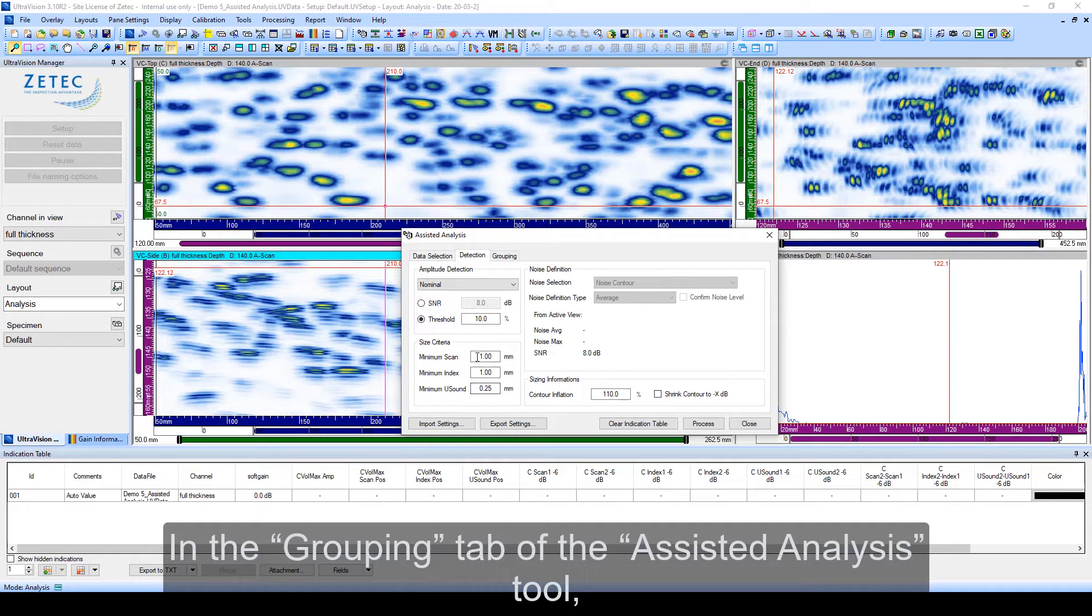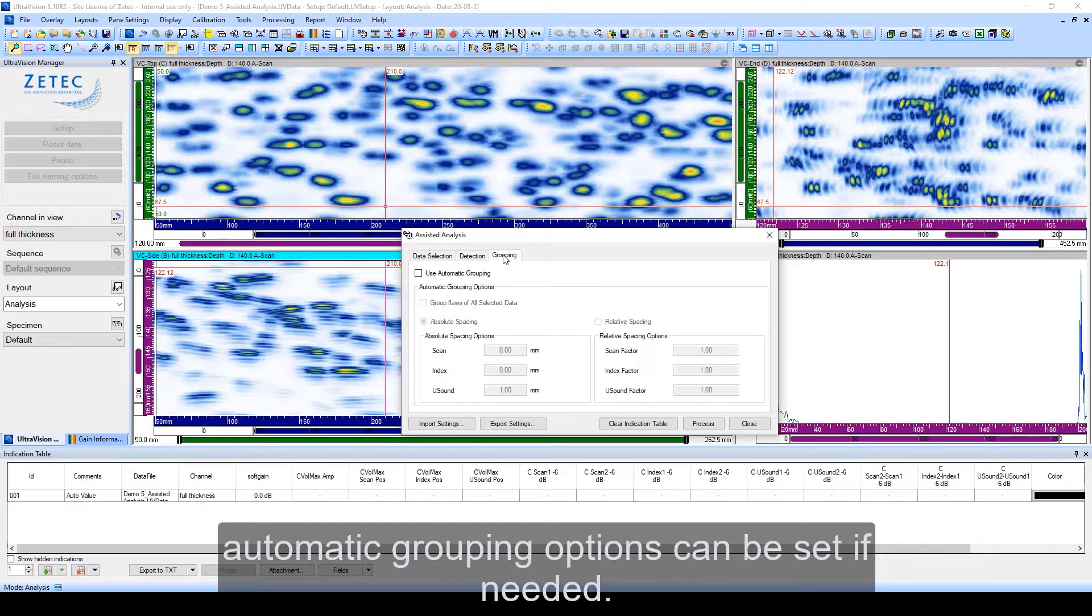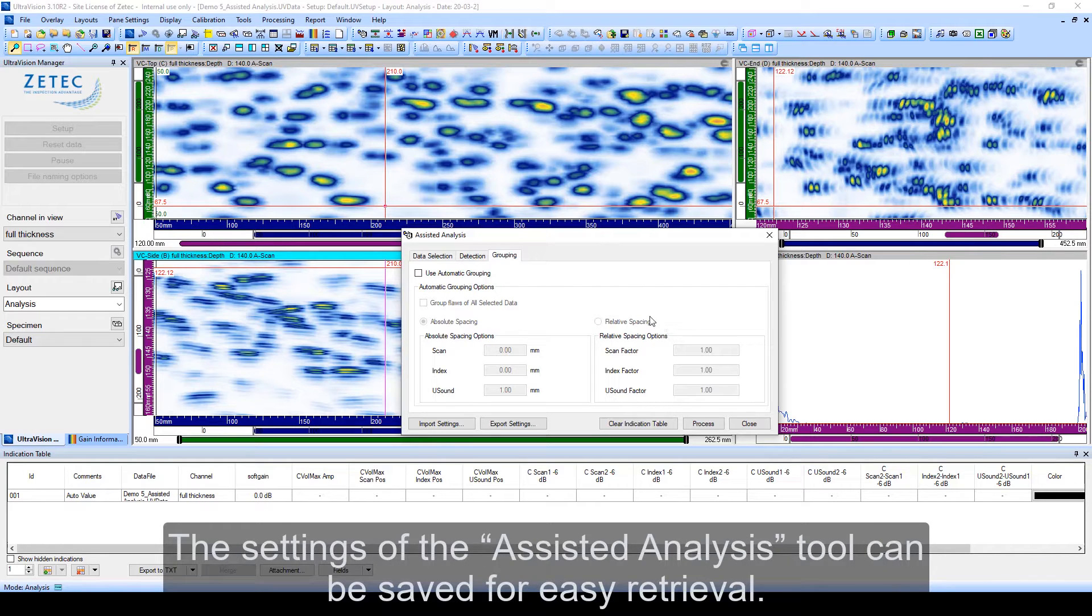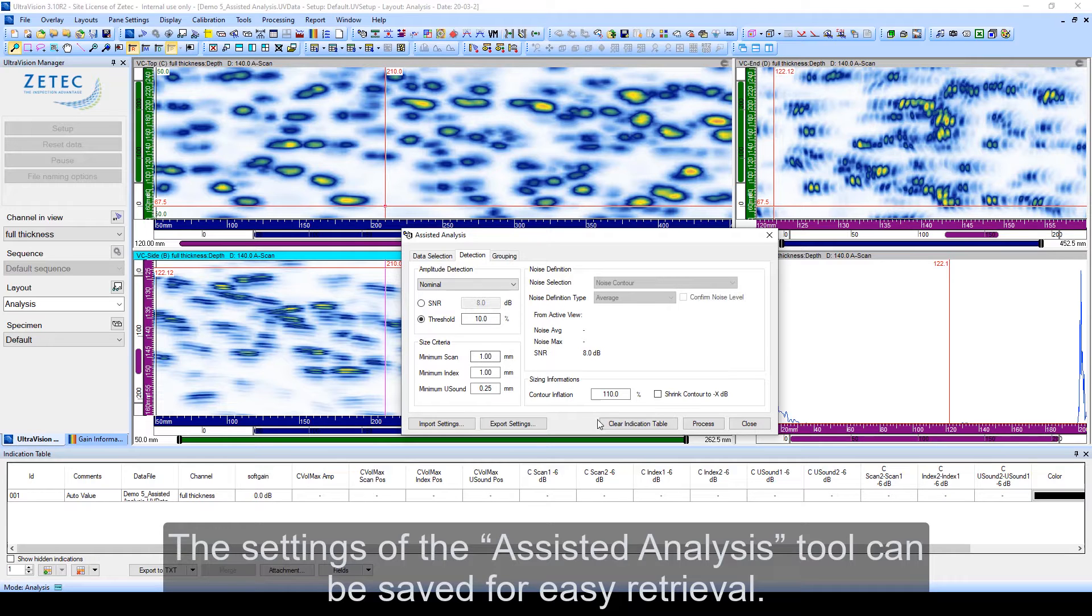In the grouping tab of the Assisted Analysis tool, automatic grouping options can be set if needed. Absolute or relative spacing options can be selected. The settings of the Assisted Analysis tool can be saved for easy retrieval.